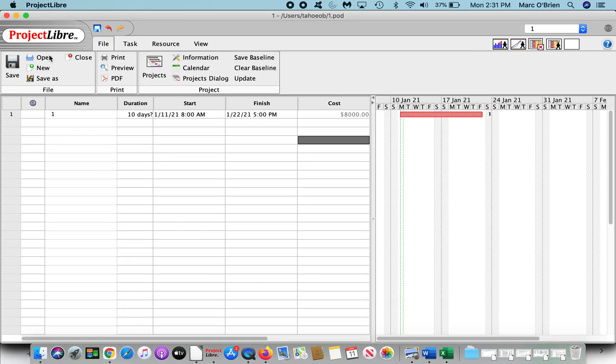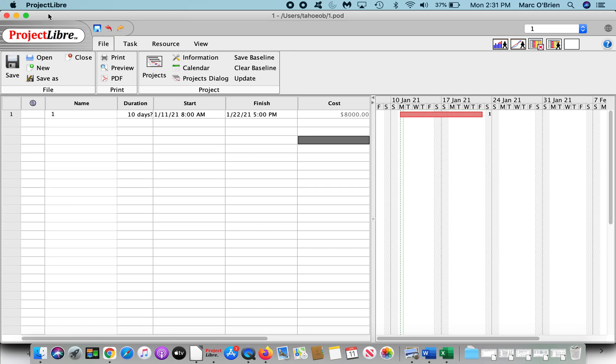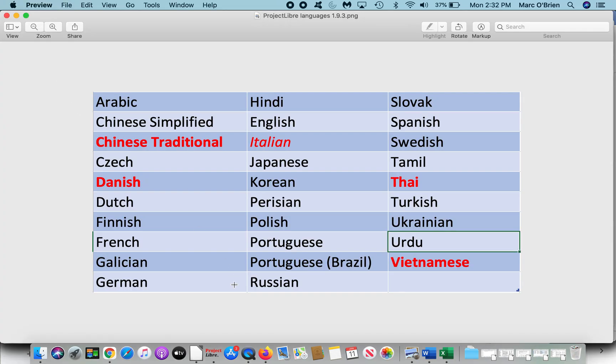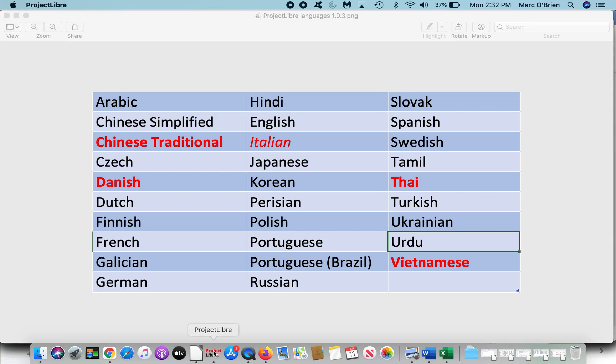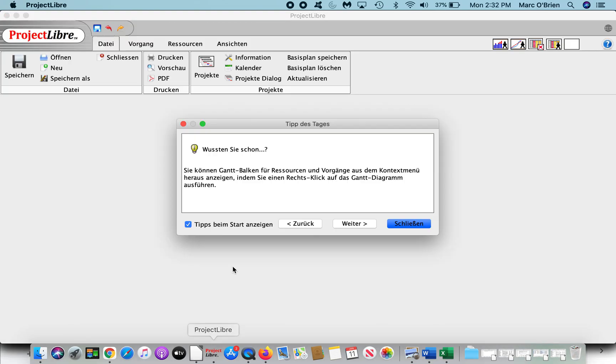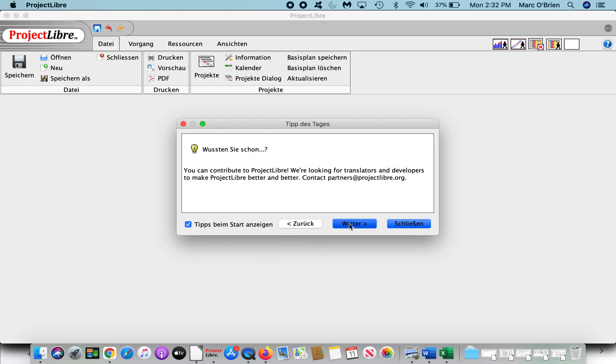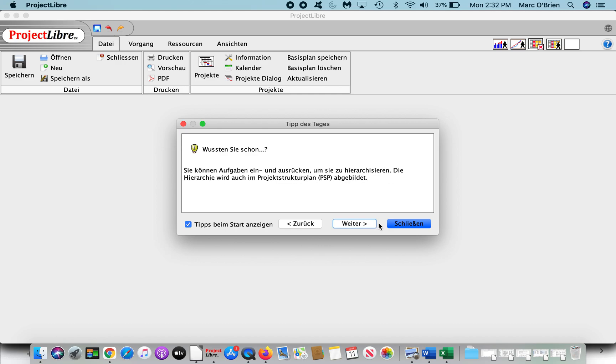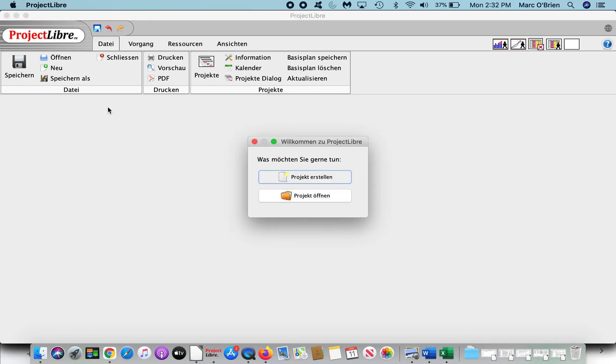And again, I have to restart, so I will quit ProjectLibre. I will relaunch ProjectLibre, and it will be in German. And you can see if you scroll through the tips of the day, they're all in German, and the user interface is in German.